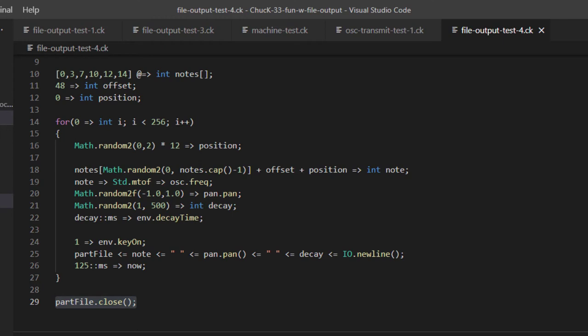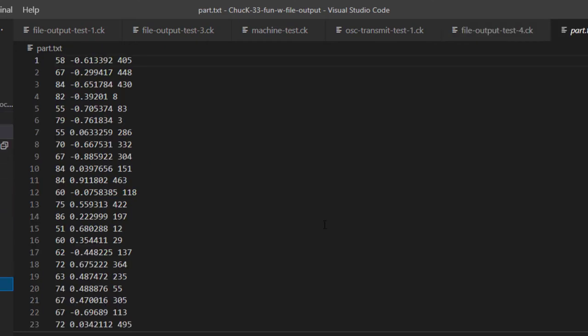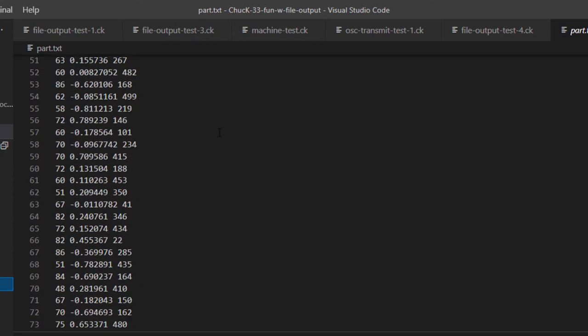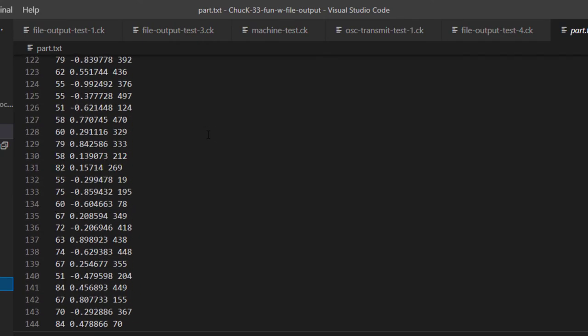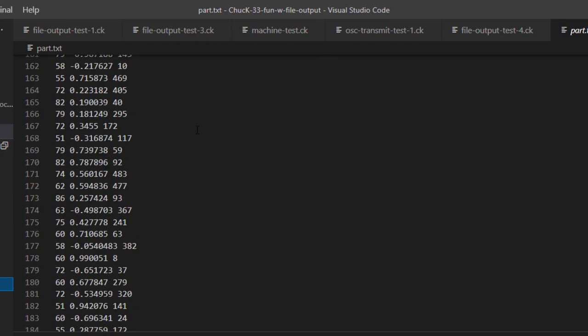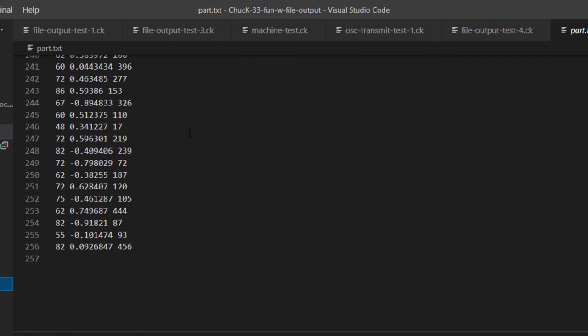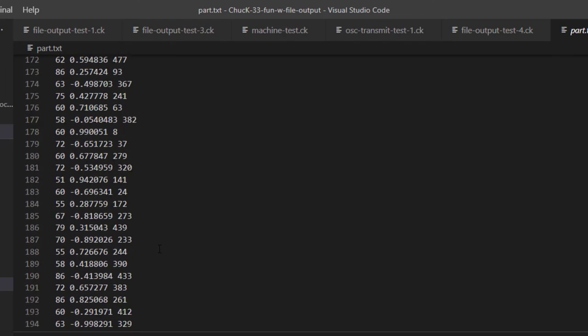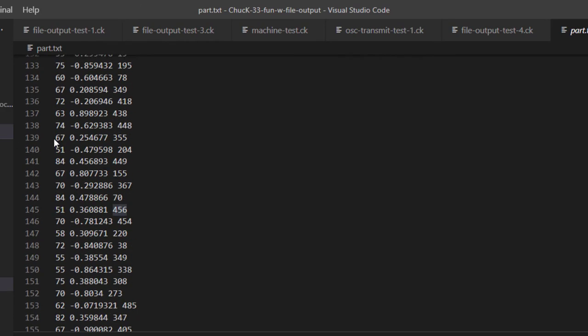All right. Let's take a look at the part file and it spit out a line for every one of those notes. We can scroll down and we can see that there are 256 of them, which if I'm doing my math right would have been 16 bars of 16th notes. So each row has got a note number and then a pan value, which is a float. And then a decay time, which was the number of milliseconds that the decay time took or was specified for that particular note.